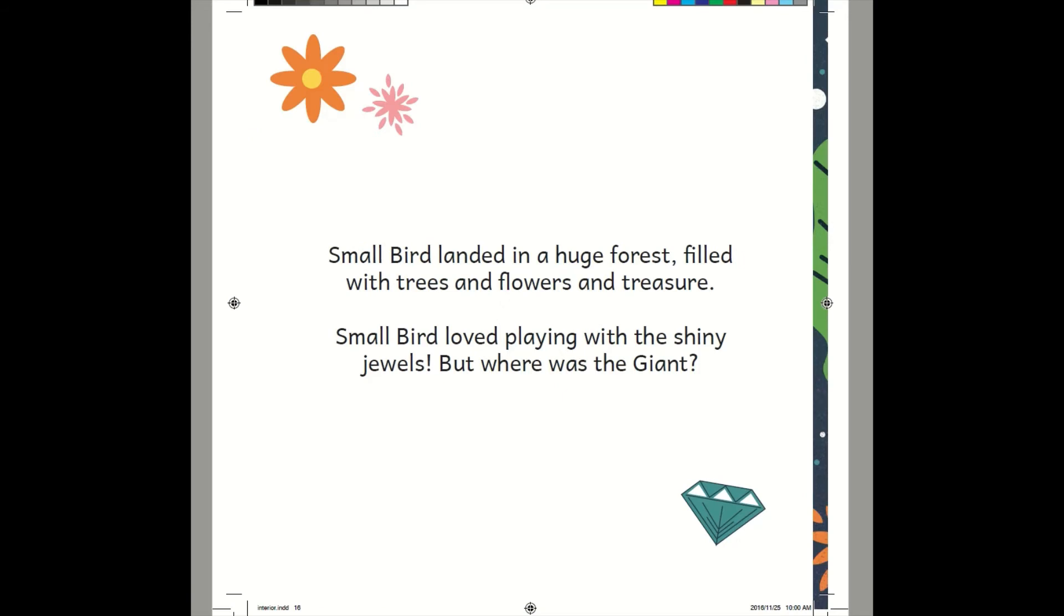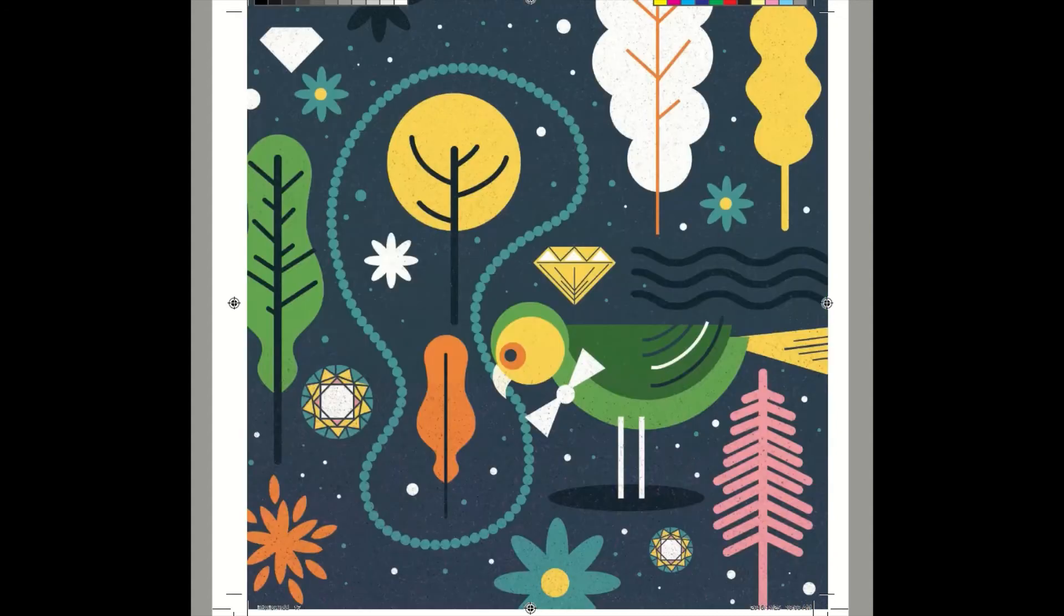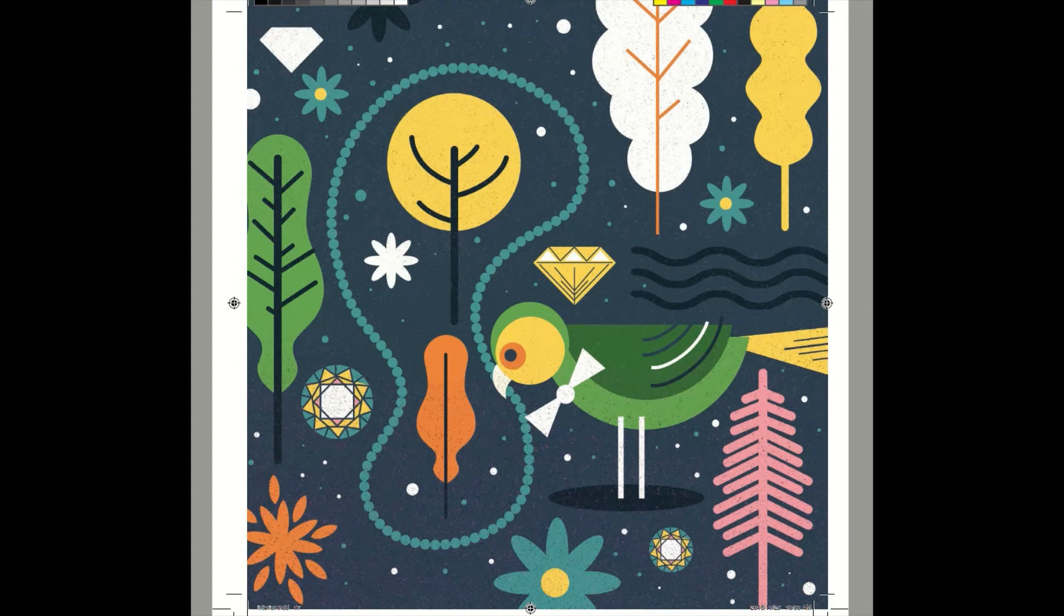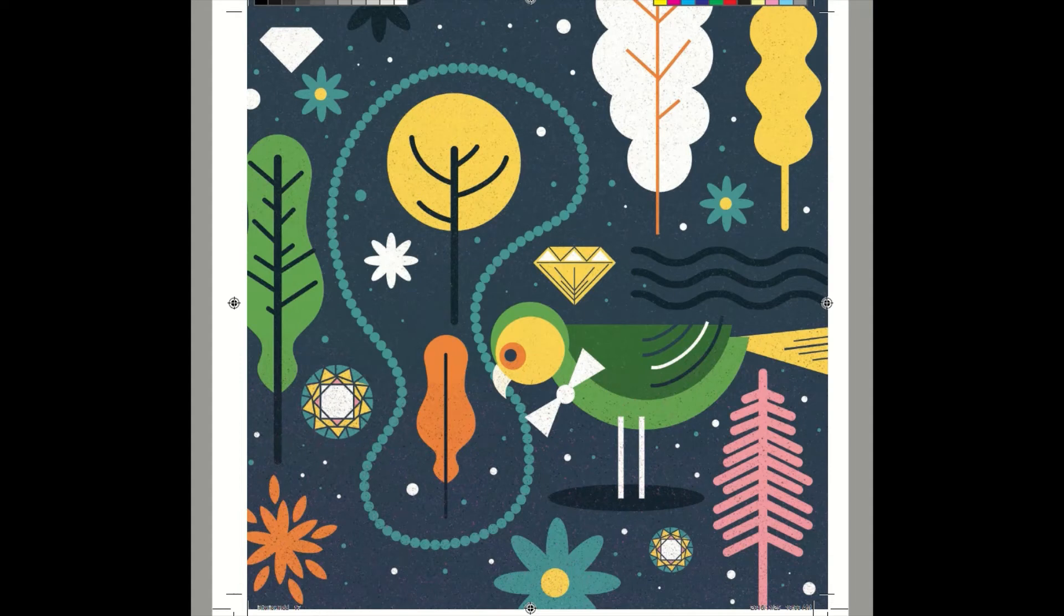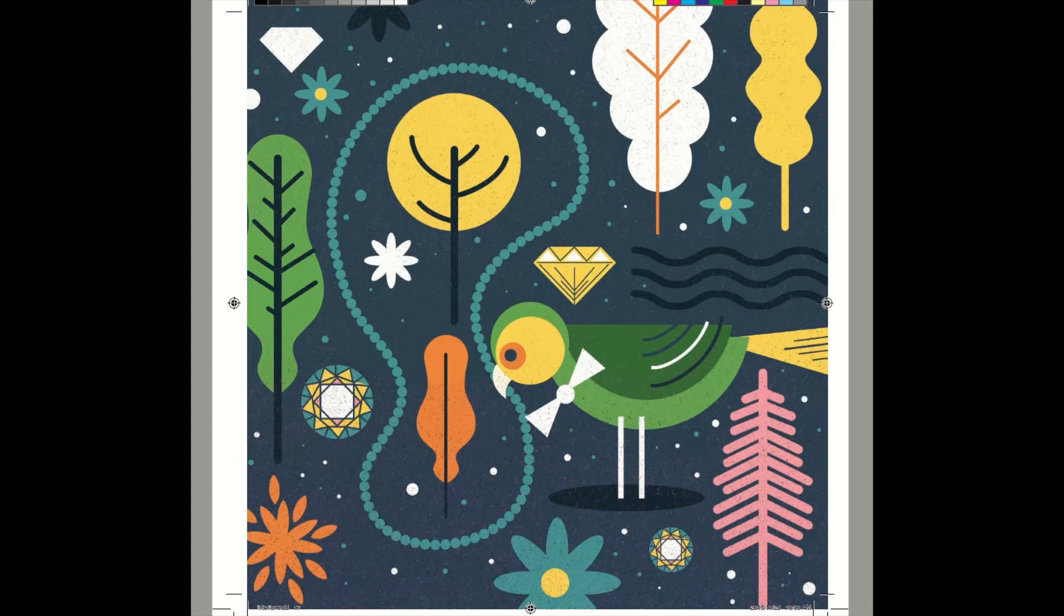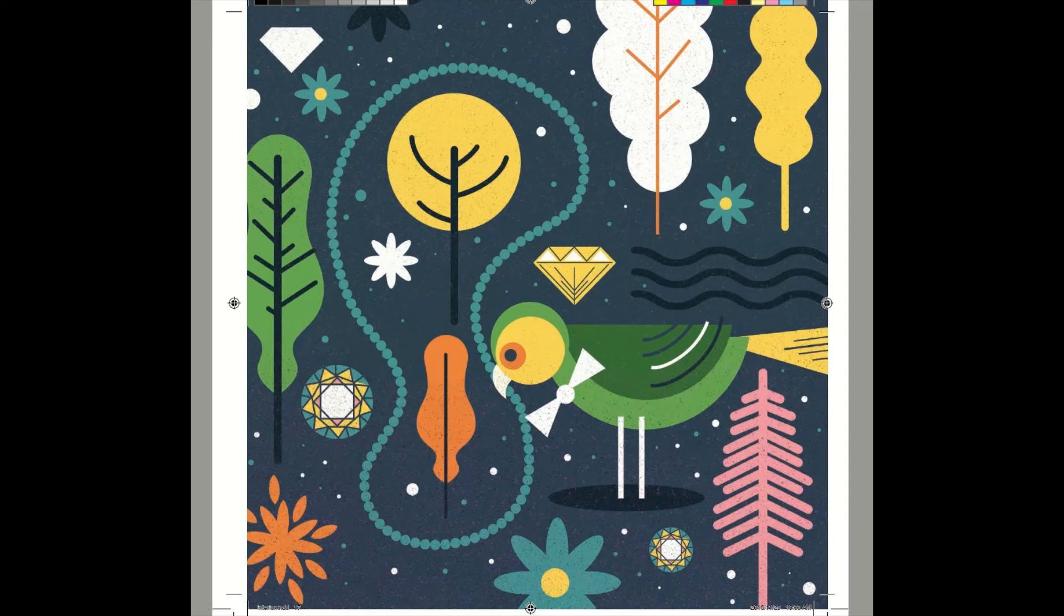Small Bird landed in a huge forest filled with trees and flowers and treasure. Small Bird loved playing with the shiny jewels. But where was the giant? I wonder where the giant went. Look at all these jewels. Small Bird loved playing with these jewels. But I bet we would love to play with these shiny jewels, too. Where did Small Bird land? That's right. In a huge forest.